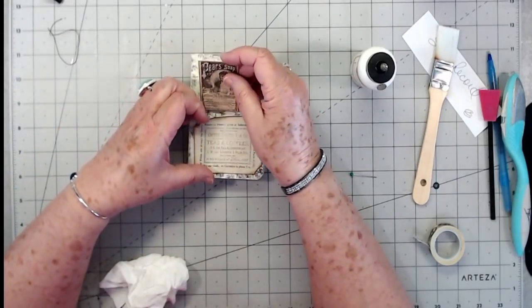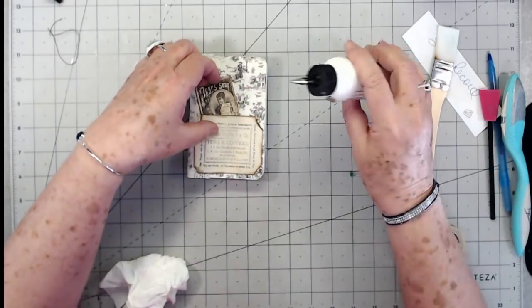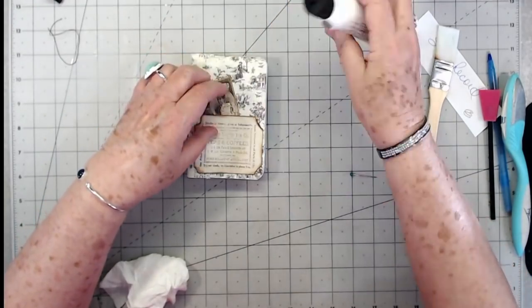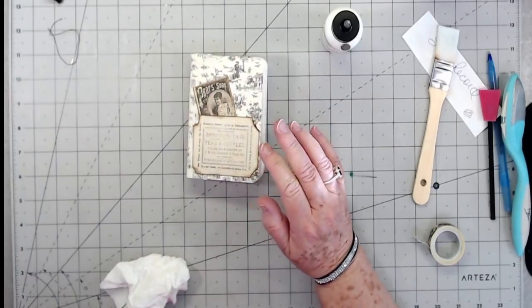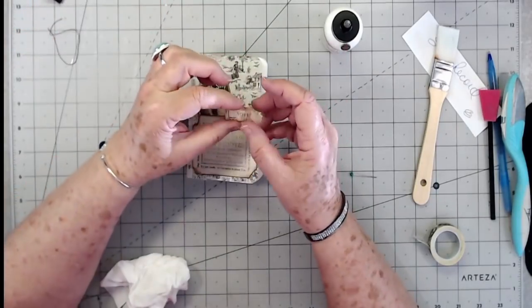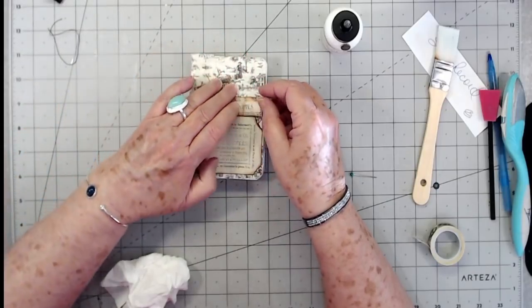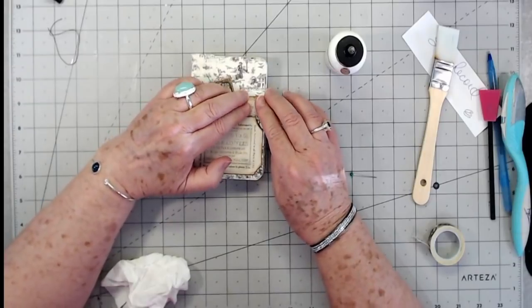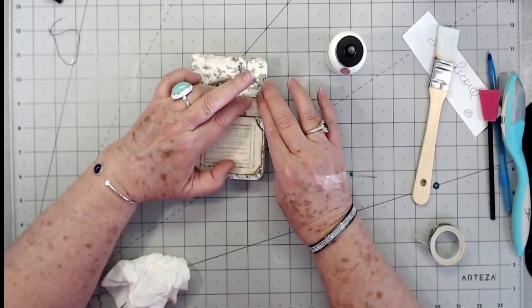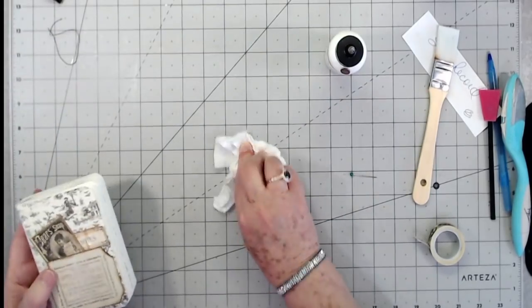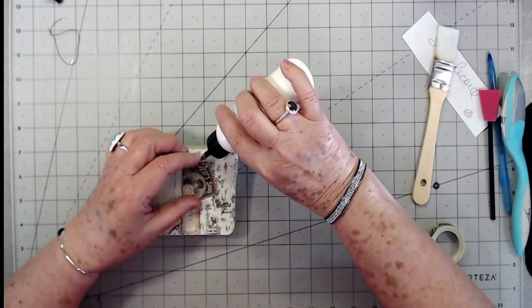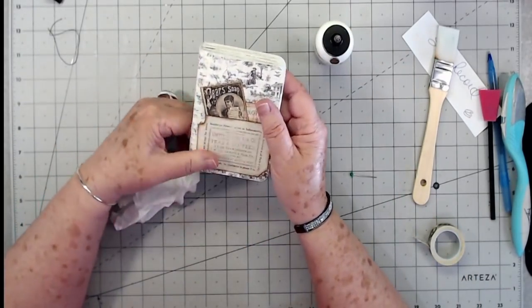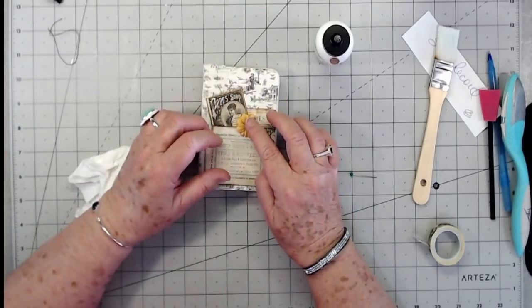So then I want to tuck this under there. I should have done that first. And then this little piece is just one of those little notes and I've kind of crumpled it up and it needs to go right up under there. I want to wrinkle it up just a little bit in the middle, not much. Let's put a little bit more glue right here.